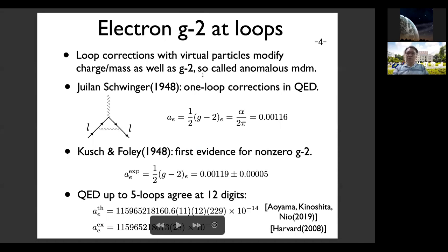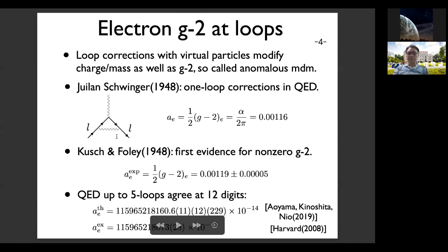If you go beyond the tree level, there are loop corrections, and we know that quantum corrections with virtual particles are important in determining charge and mass as well as g-2. The correction to g-2 is called the anomalous magnetic dipole moment. In 1948, Julian Schwinger computed the one-loop correction to g-2, by looking at this diagram — there is a virtual photon as well as virtual electron exchange when the electron interacts with the magnetic field. The correction is proportional to the fine structure constant alpha divided by two pi, which is about 10 to the minus three.